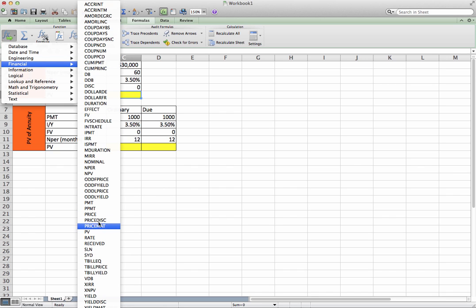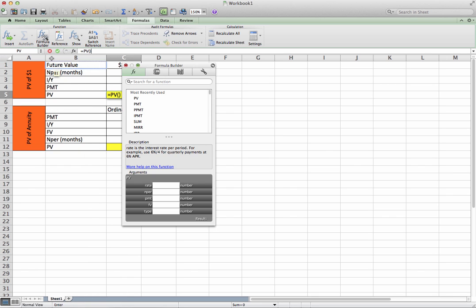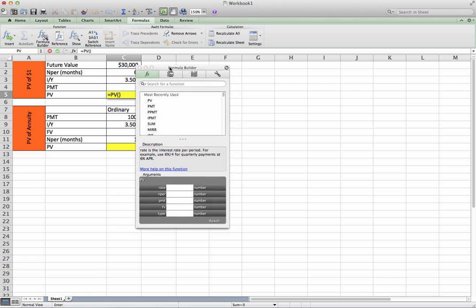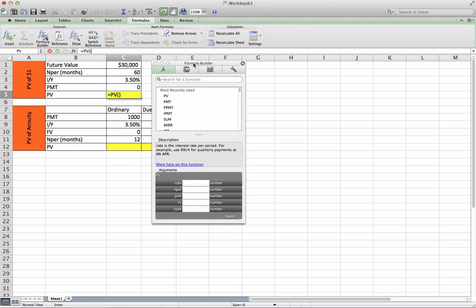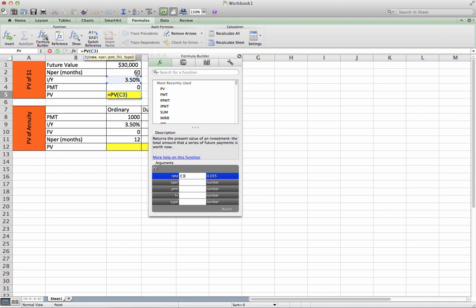Formula builder. PC users, the formula builder should automatically appear. What's our rate? 3.5%, but that's an annual rate, and we're trying to calculate months, so it's compounded every month. So since it's an annual rate, we're going to divide that by 12 to put our rate in months.